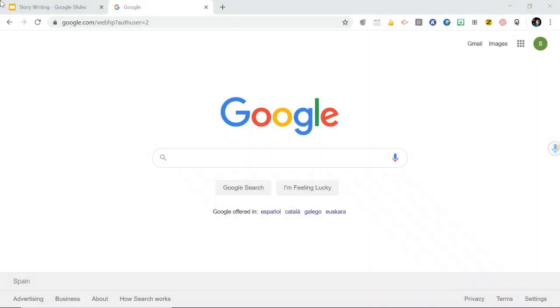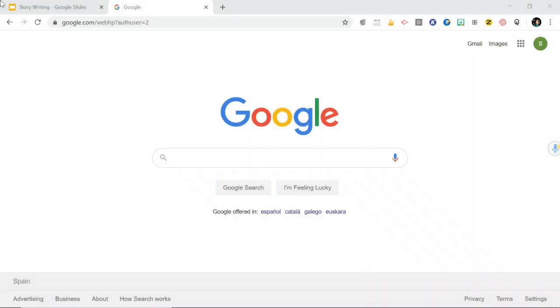So let's take a look at Pear Deck. Pear Deck is an extension for Google Chrome and what it does is it lets your teacher do interactive presentations with you. So if they've created a presentation and then they're sharing it with you during a lesson or for your homework, you'll be able to interact with the presentation and give answers to questions online. You'll be able to type those answers and your teacher will be able to see your responses.